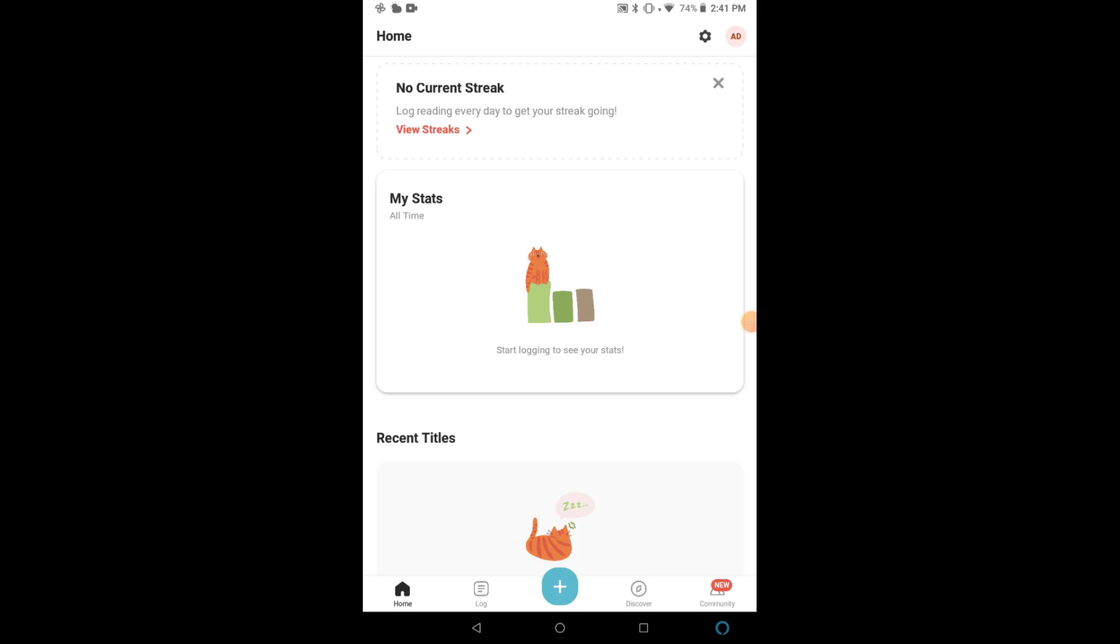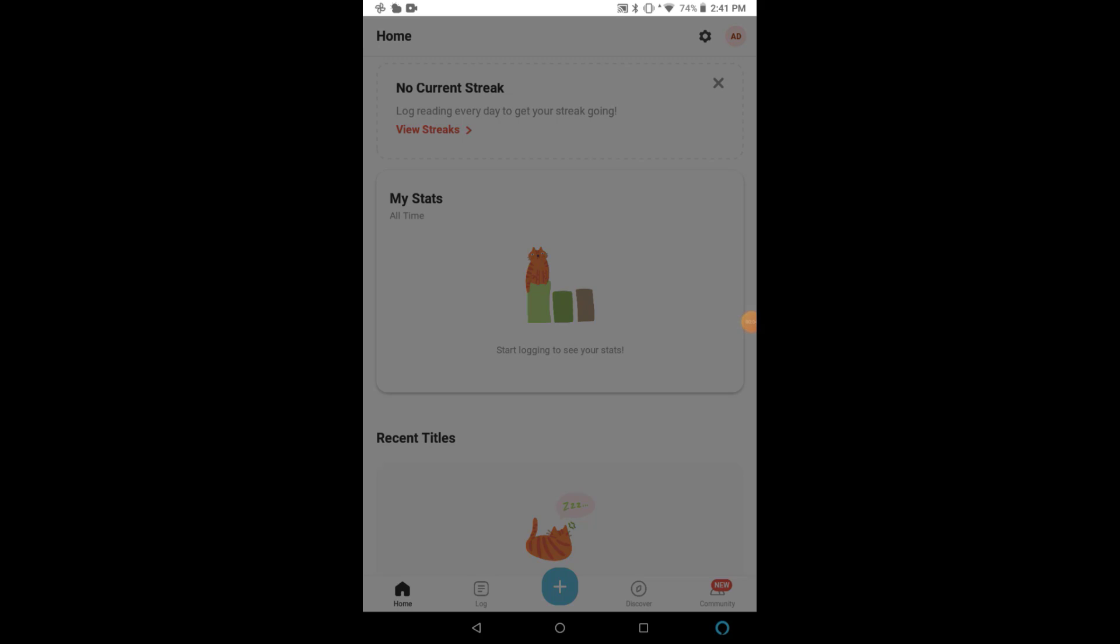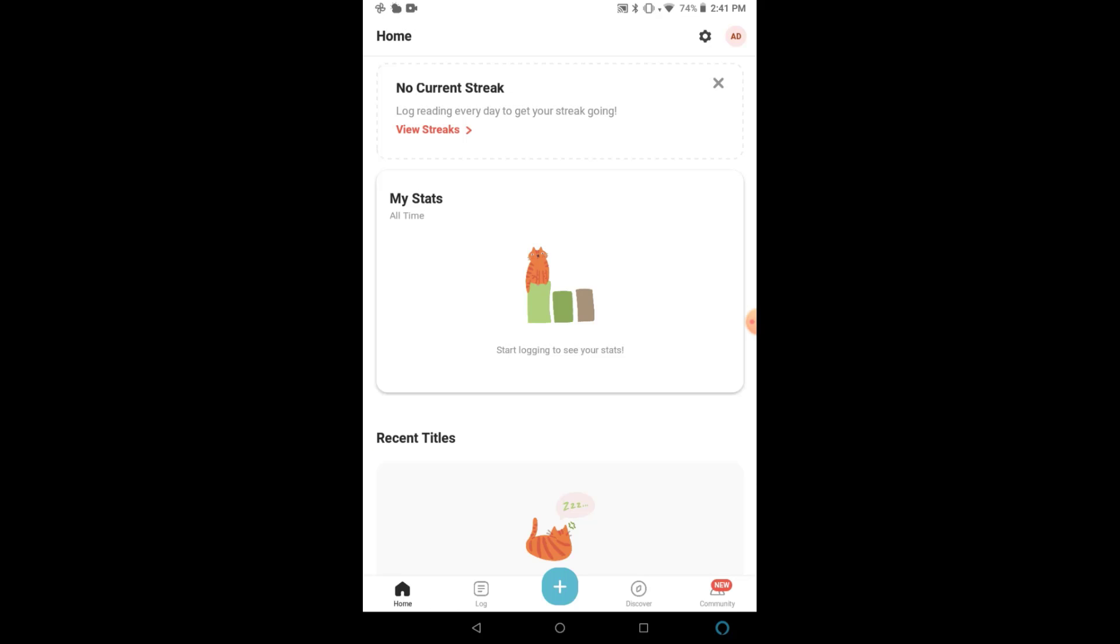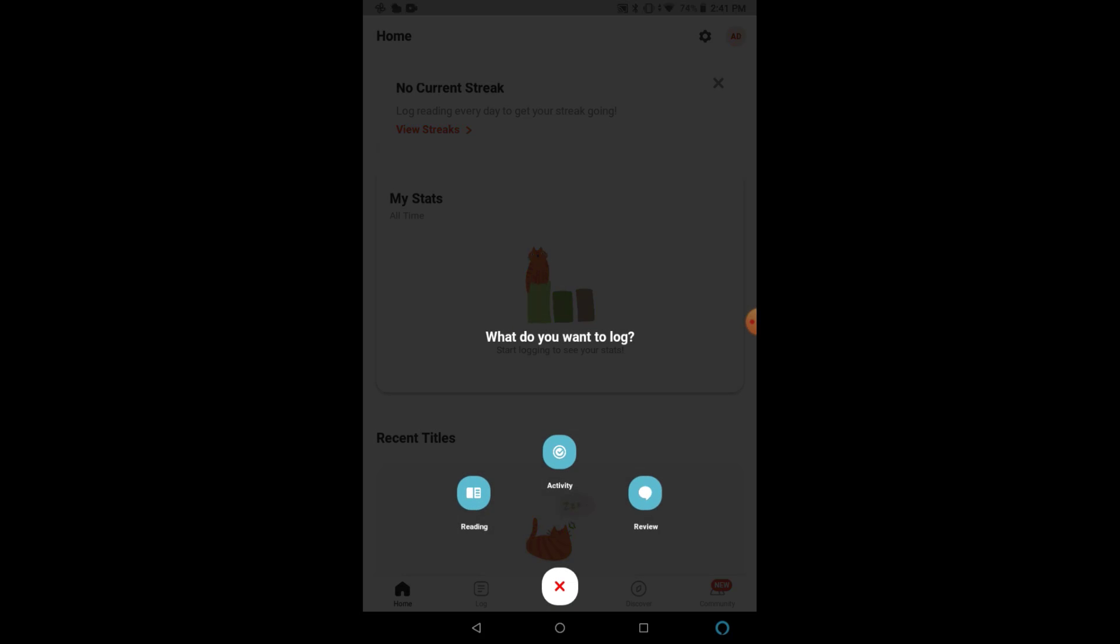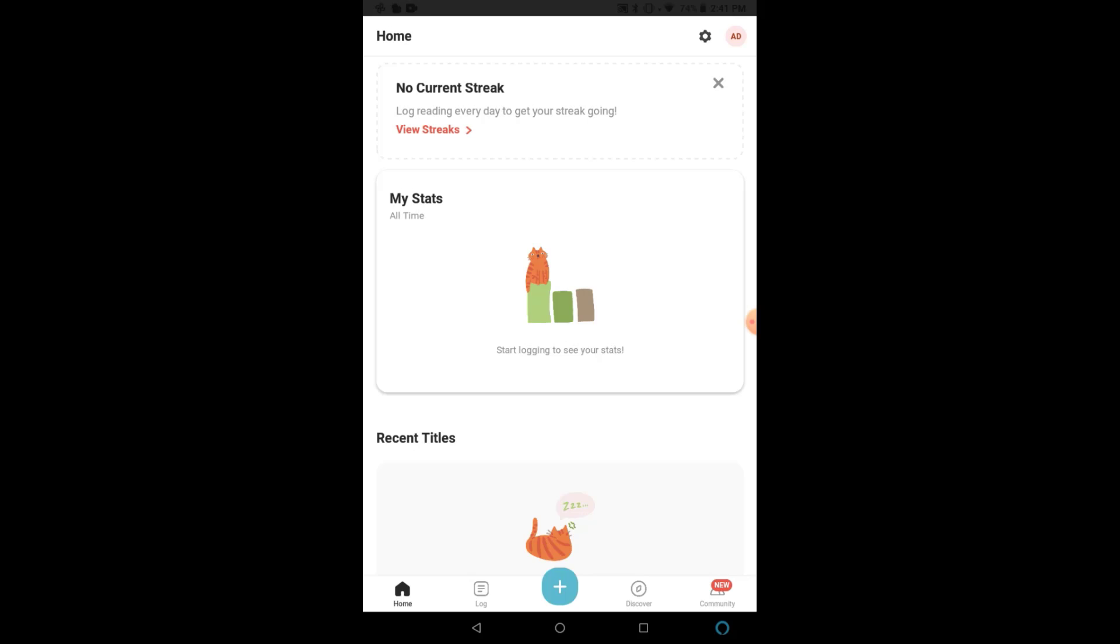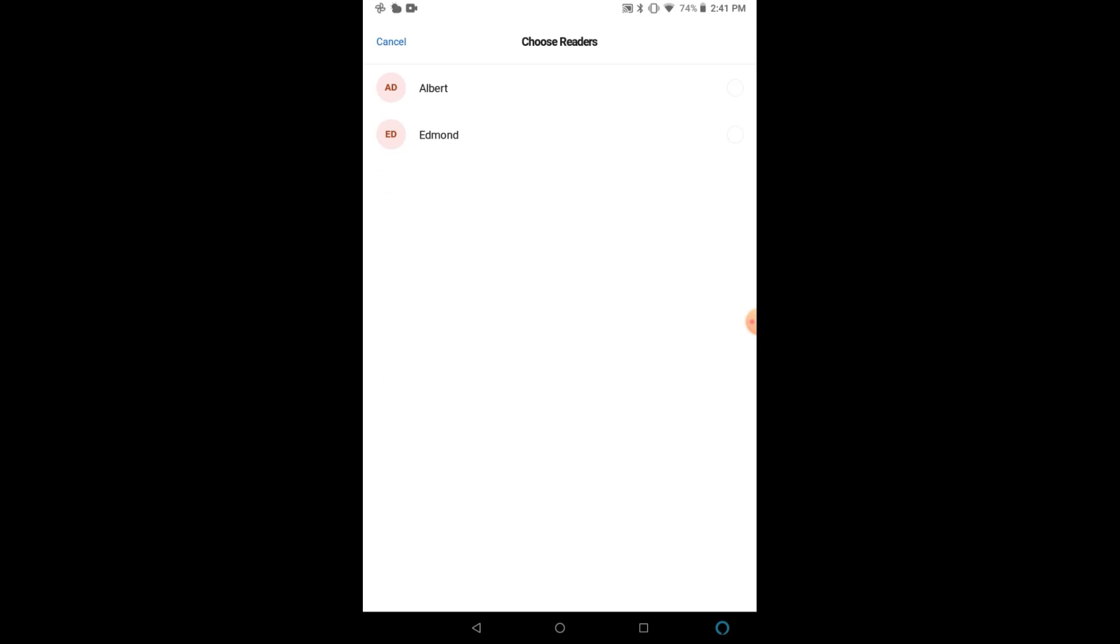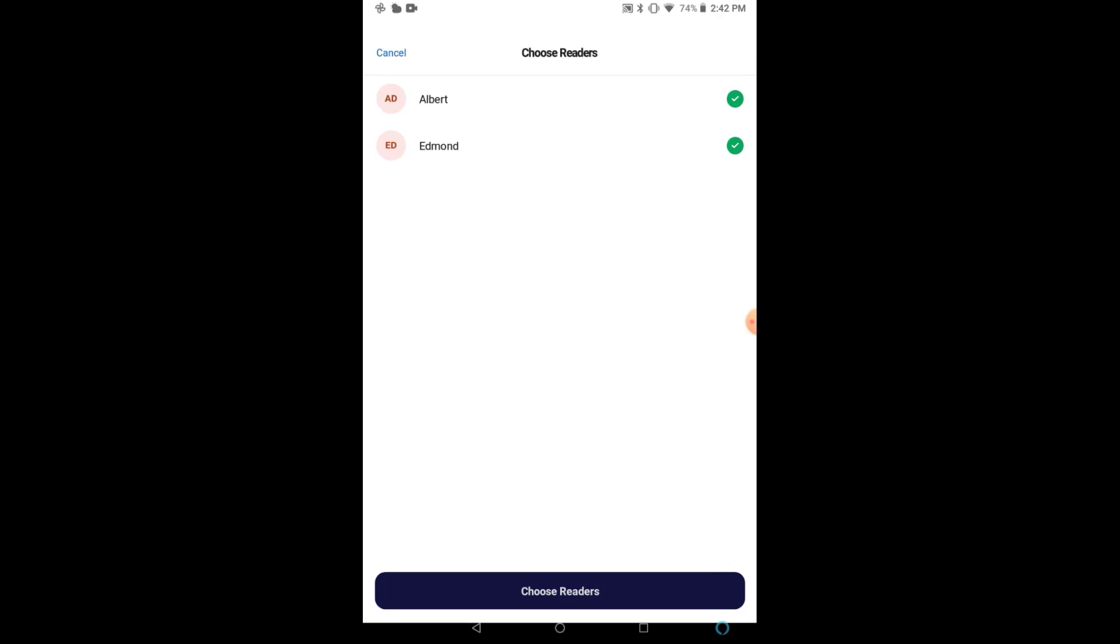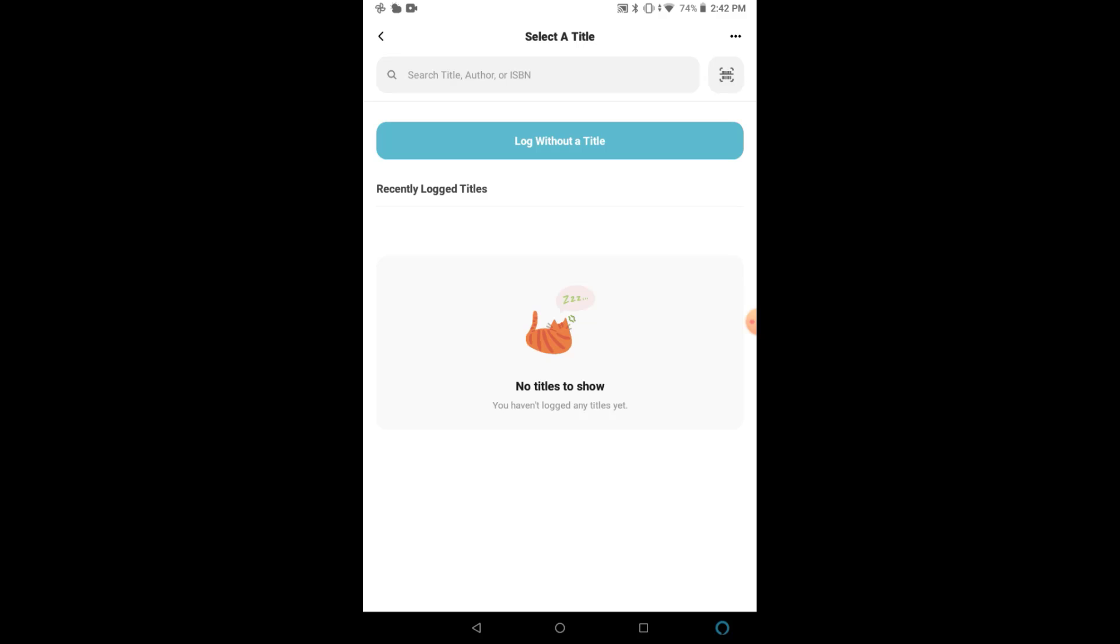Now that we have our profiles set up, we can swap between them in the upper right-hand corner. Here are my two reader profiles, and you can select which you would like to view. To log for challenges, you click on the plus sign at the bottom. We're going to log reading now. As you can see, you can select multiple readers. So if you're a parent reading to a child, you can log the reading once, and it will count for both profiles.